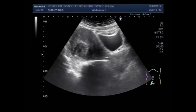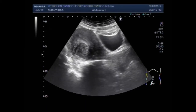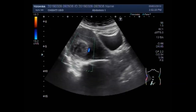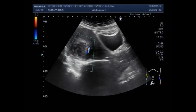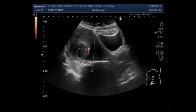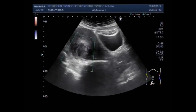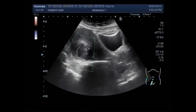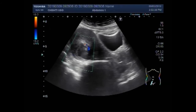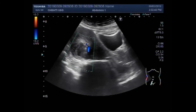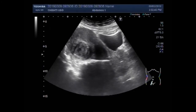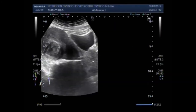A semi-solid to solid mass with heterogeneous echogenicity. Blood flow is also seen, especially in the rim region of the mass. You can see the round to oval shaped mass.